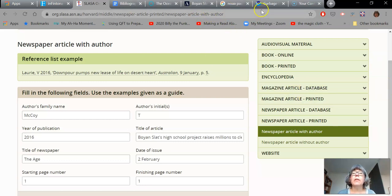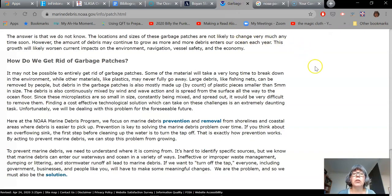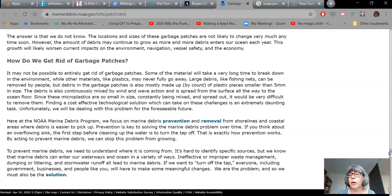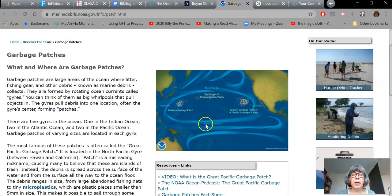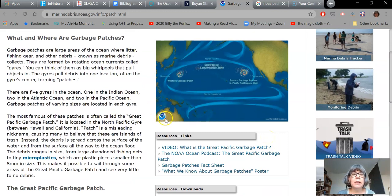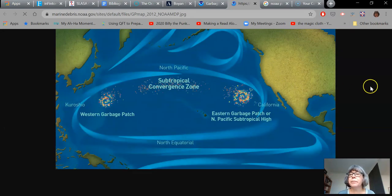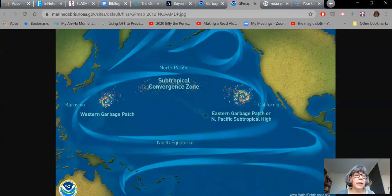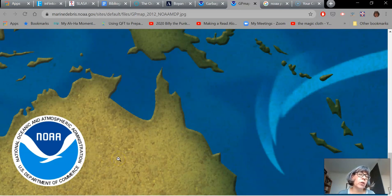The last thing I'm going to show you — and it's very important because lots of people use images — is that images are a source of information and you must create a citation in your bibliography for every image that you use. I have found a website that has a really great image of the Great Pacific Garbage Patch. They have a high resolution photo of the garbage patch illustration that I'm able to download. I can see there's a little symbol here and a website URL in the corner. This is the name of the place where the image has come from — the National Oceanic Atmospheric Administration, which is part of the US government.